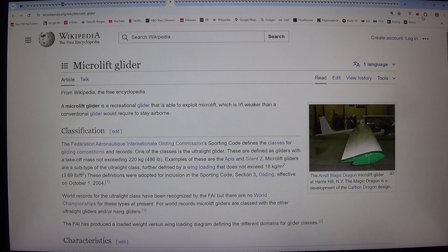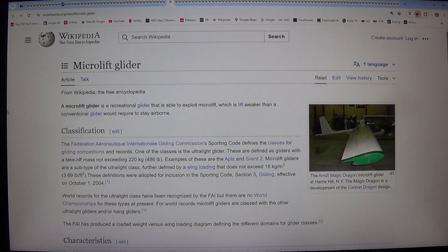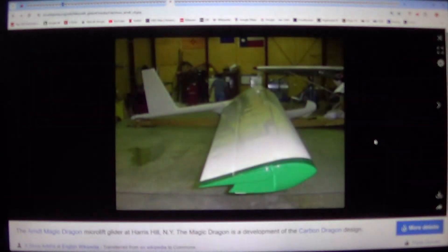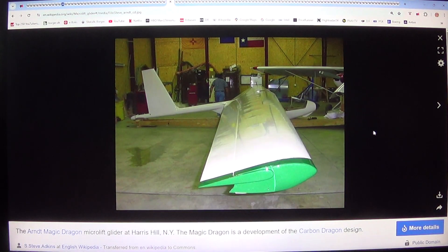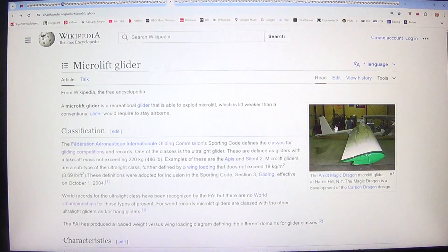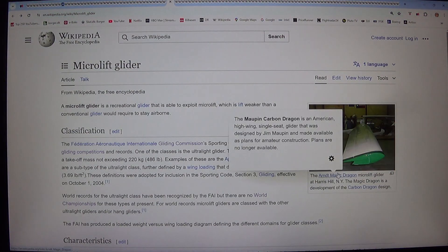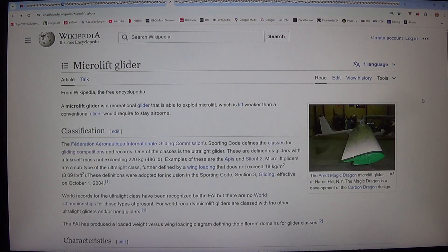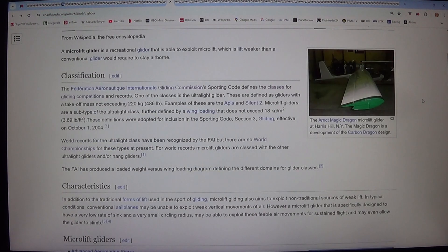Let's read this one. Microlift glider. A microlift glider is a recreational glider that is able to exploit microlift, which is lift weaker than a conventional glider would require to stay airborne.